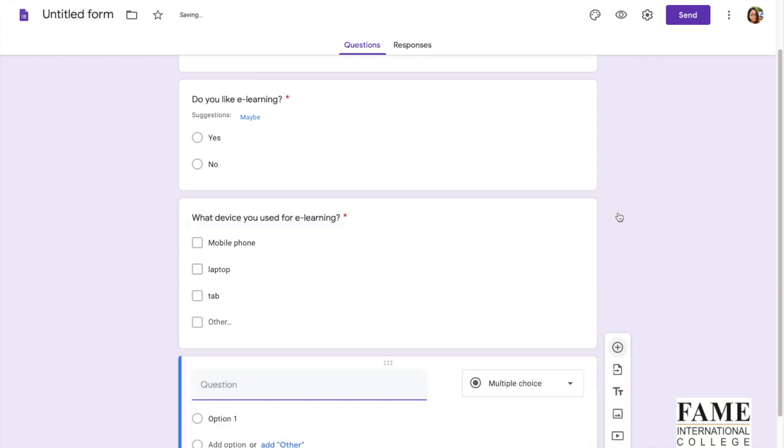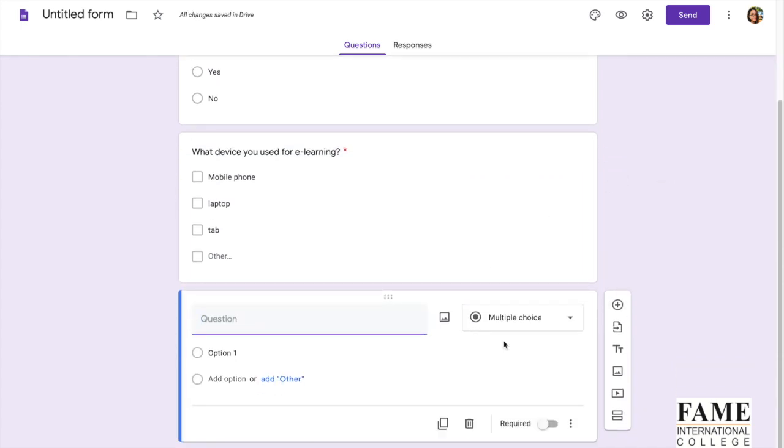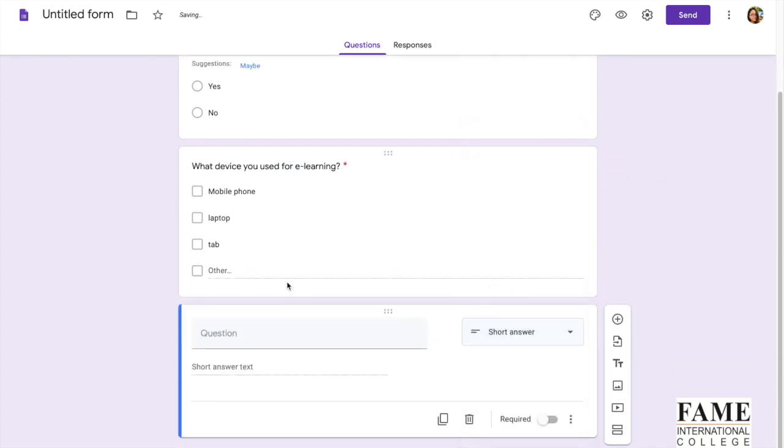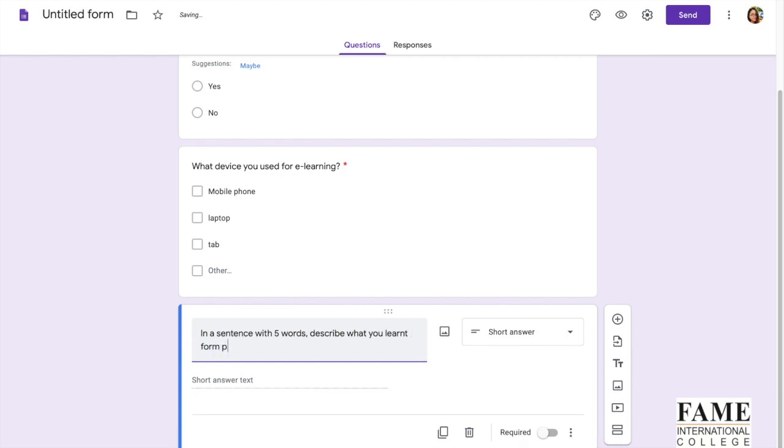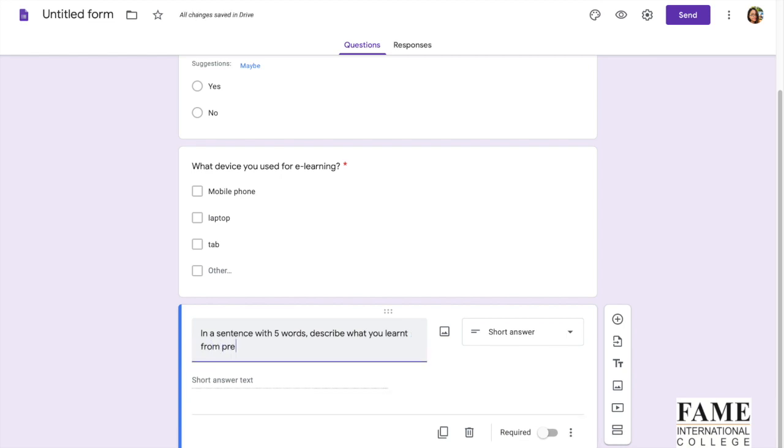Let's say you want to ask something about what you feel. You can use short answer. Maybe you can say in a sentence with five words, for example, describe what you learned from previous online classes. So you let the user fill out their answers.